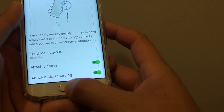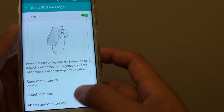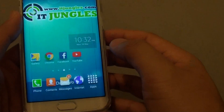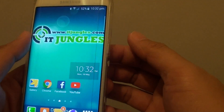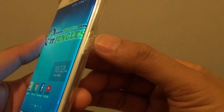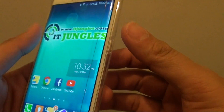Finally, pressing on the home key will take you back to the home screen. And if you want to send out SOS messages, simply press on the power key three times.